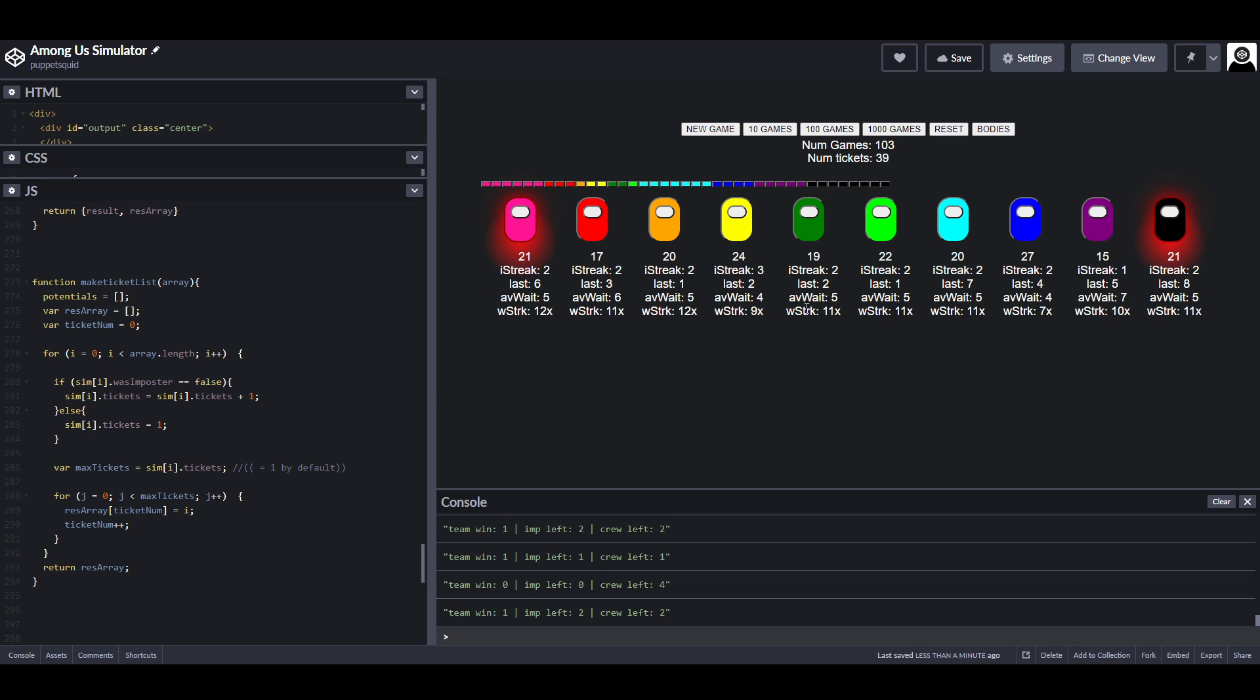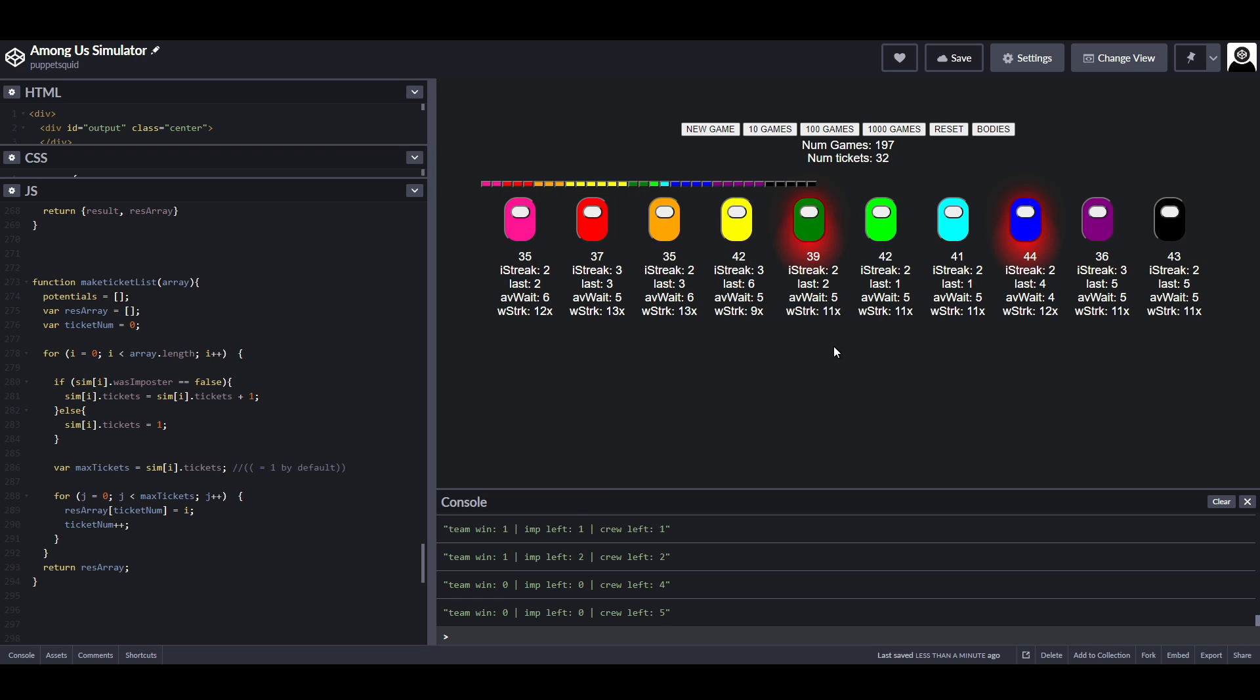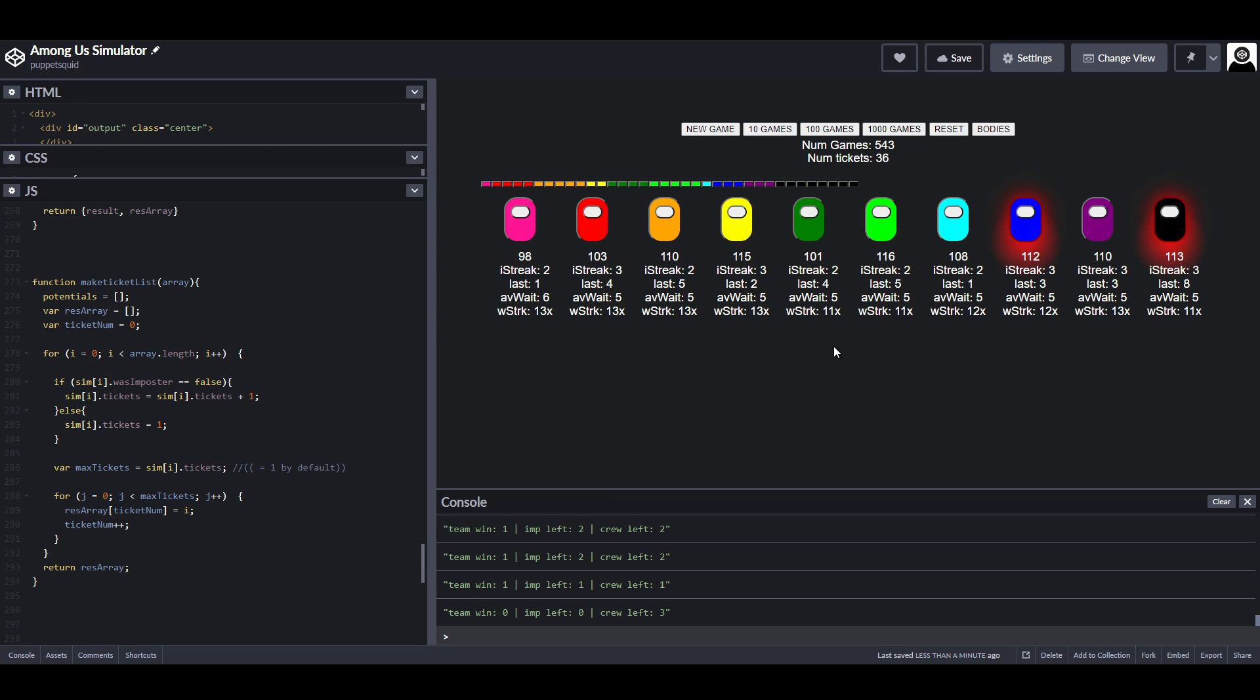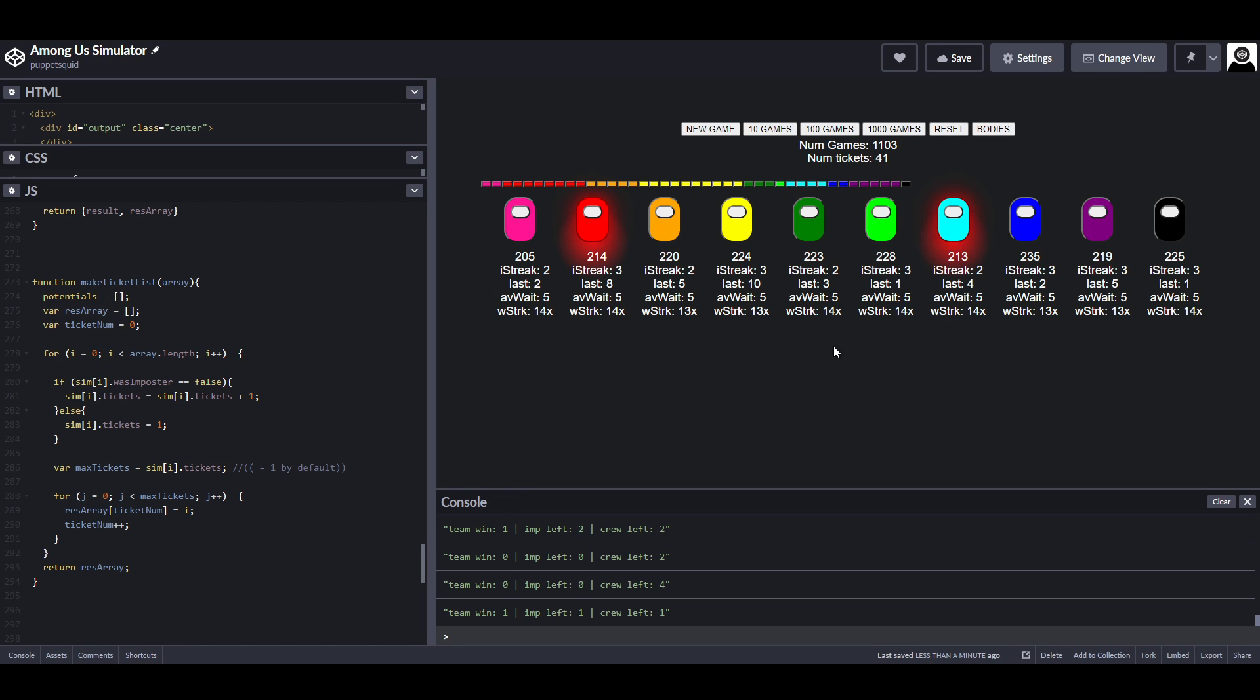If I run a few games, you'll see that the streak goes down to about 12 to 15 games wait on average. In fact, if I run a thousand games, then you'll see that it's very rare to go to more than like 14 games without being the imposter, which is, I would say, better than the 30 or so that we were getting before.